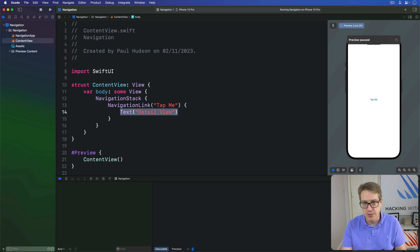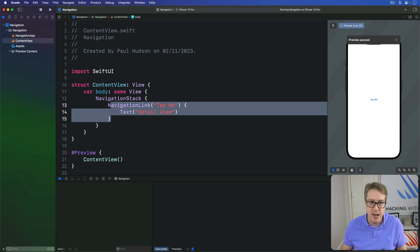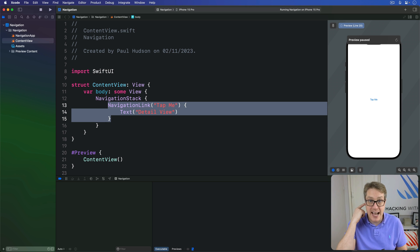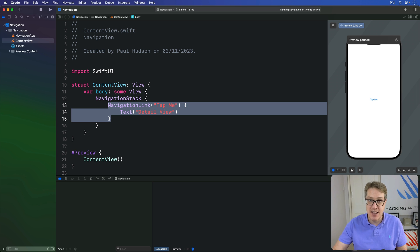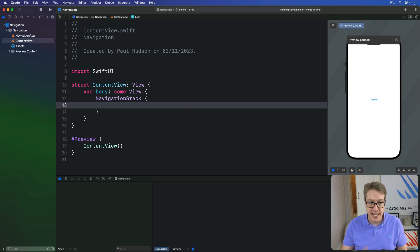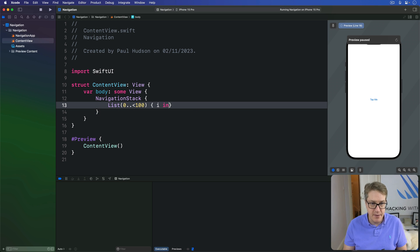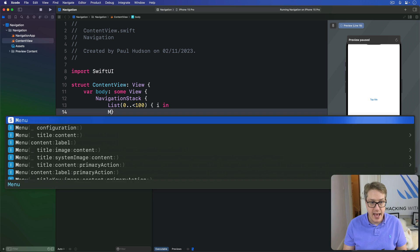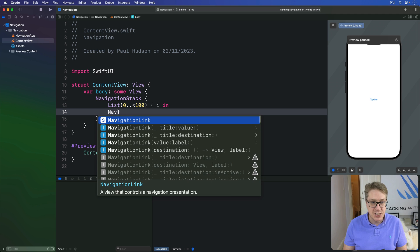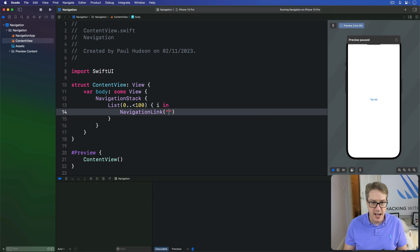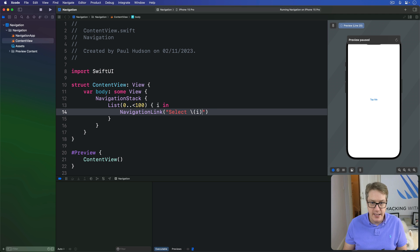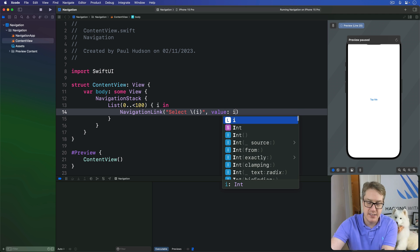First we can make a list of a hundred numbers. With each one being attached to a navigation link as a presentation value. To say navigate to a particular number. So we'll say here navigation stack list zero to a hundred. I coming in. And then a navigation link with a title of select i and a value of i like that.